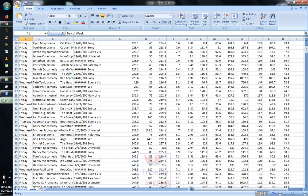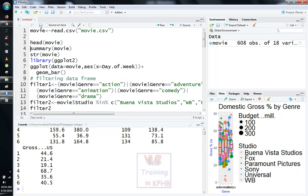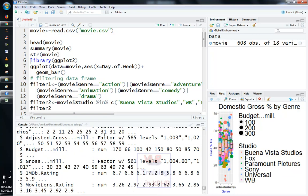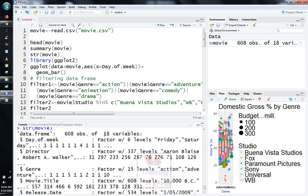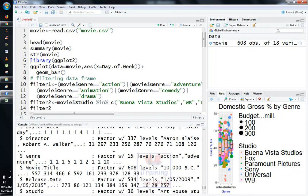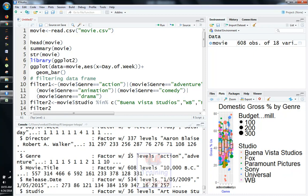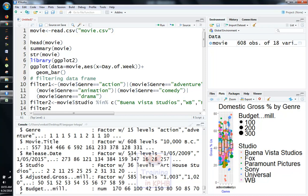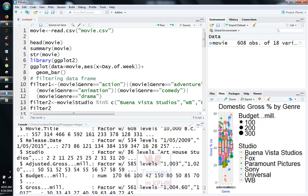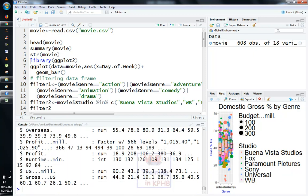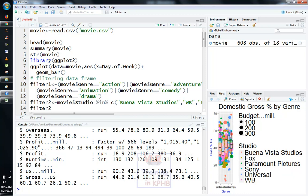Here we are going to load the working directory variable. After that, we choose the structure of the movie dataset. So here we have a data frame with 18 variables. In day of week, there are 6 factor levels. There are 37 directors and 15 categories of movies — action movies, adventure movies, etc. And there are movie titles with 6 levels. We have clear data. We have included ggplot2 and will look at the things we have found.